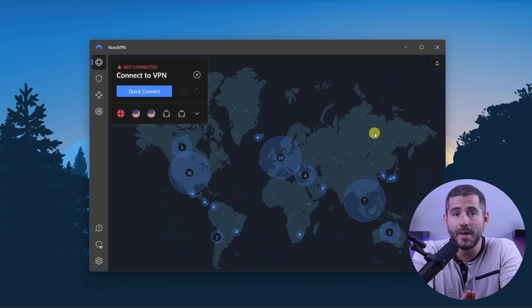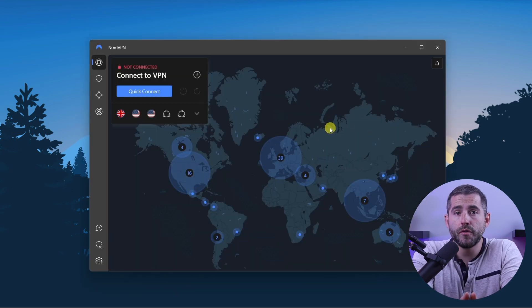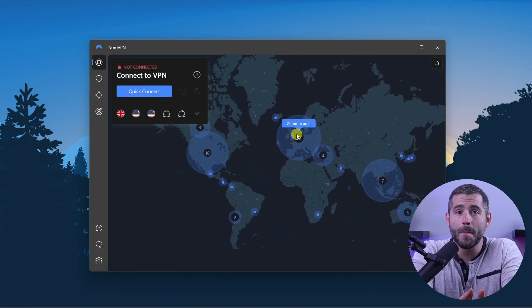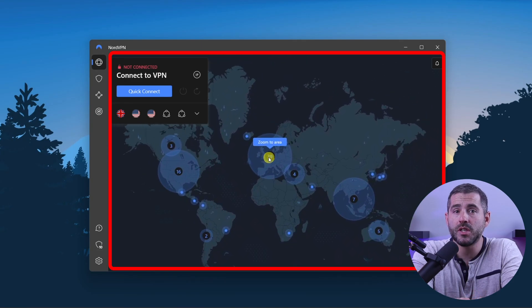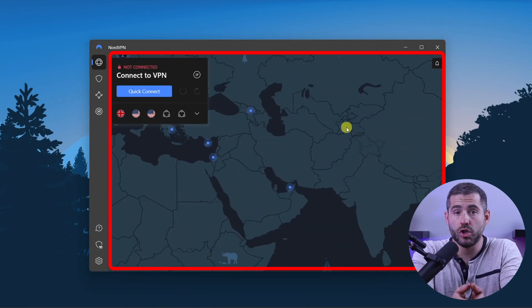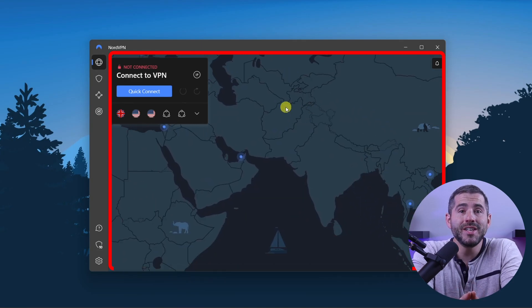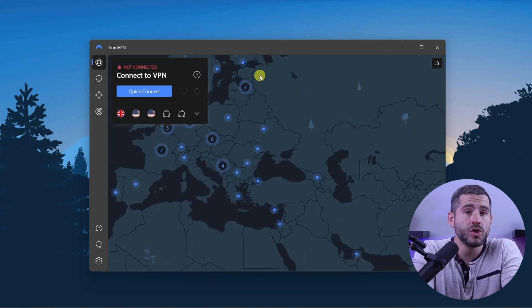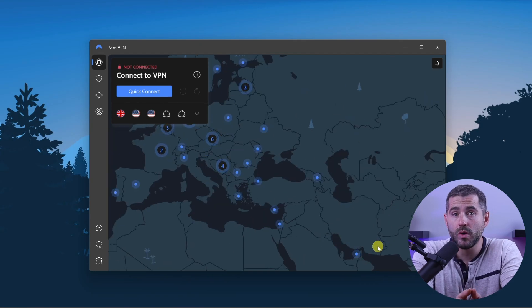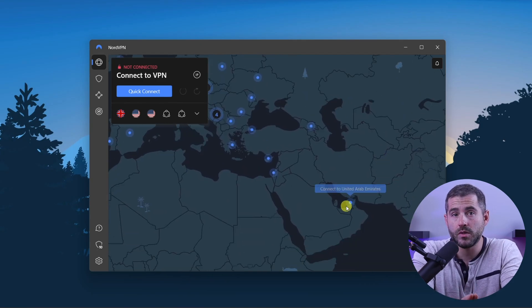Now you're ready to change your IP address. The first thing you'll see when you open the app is a map that shows the different server locations available to you. These are the locations where you connect to the internet through NordVPN servers.